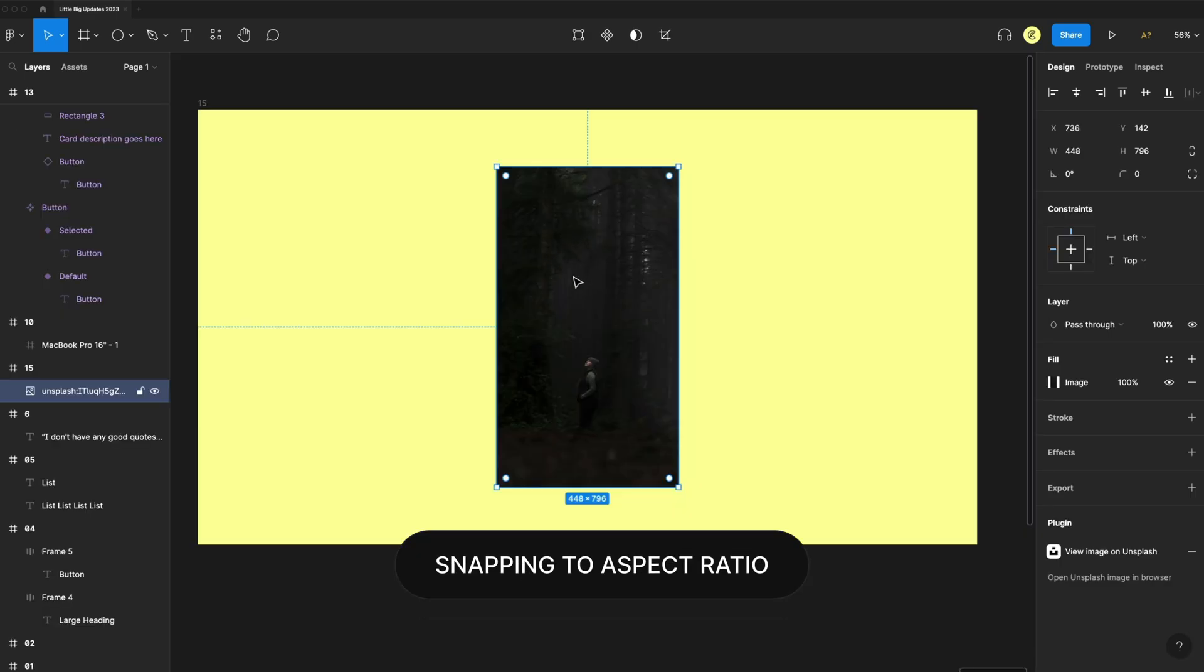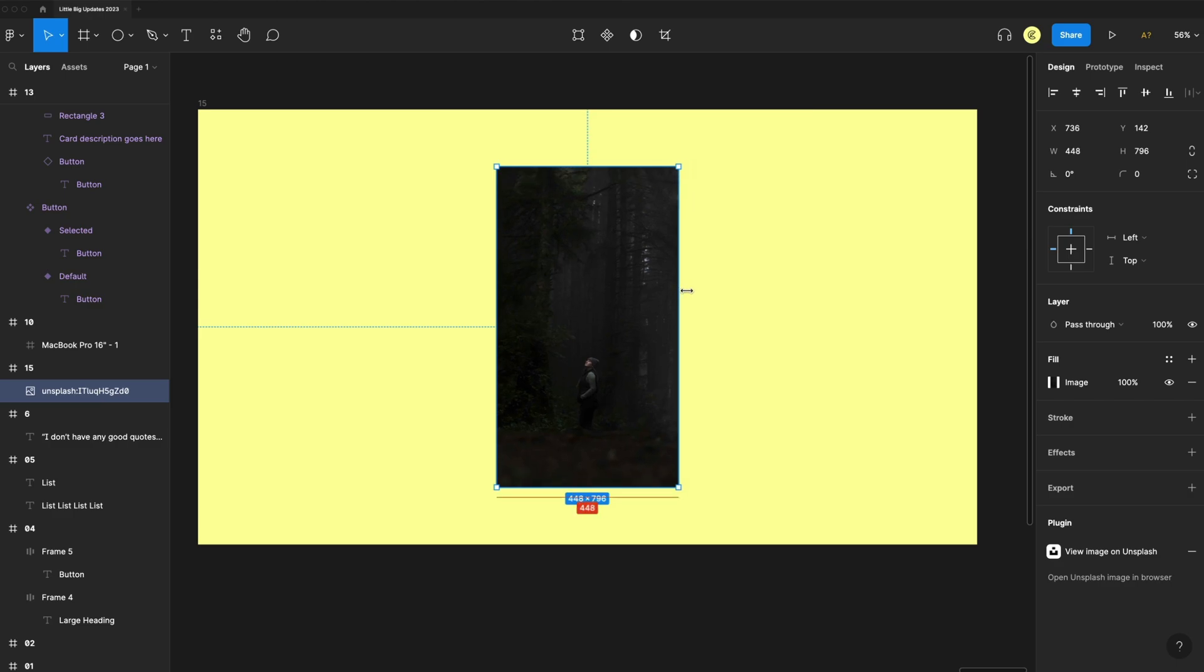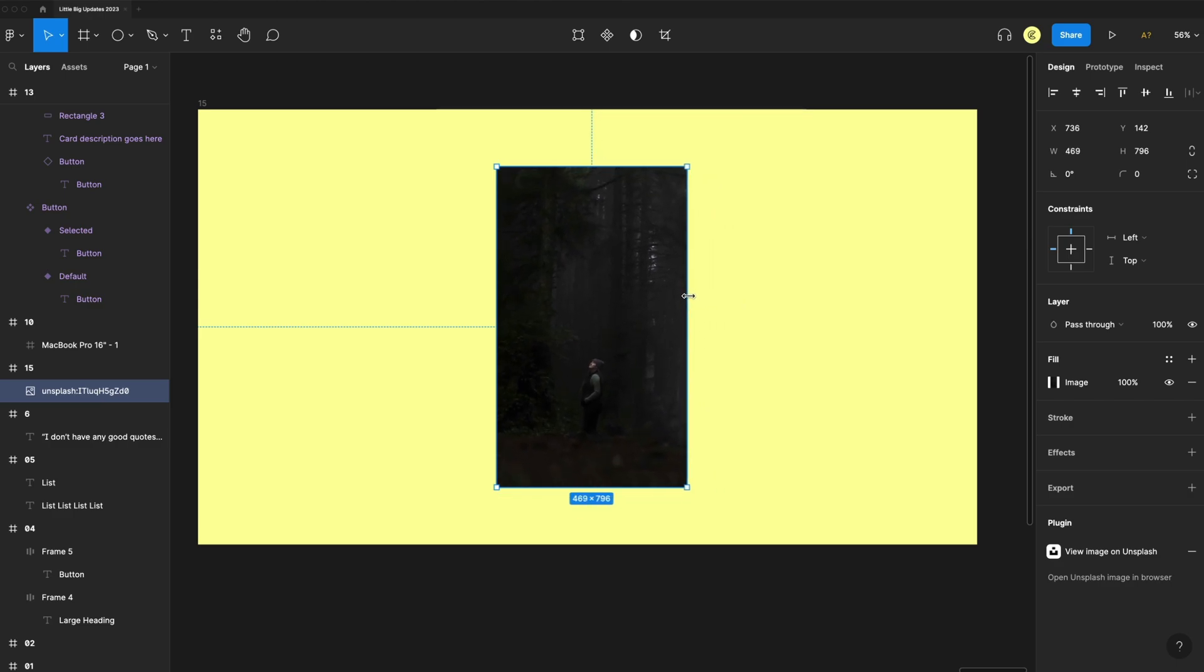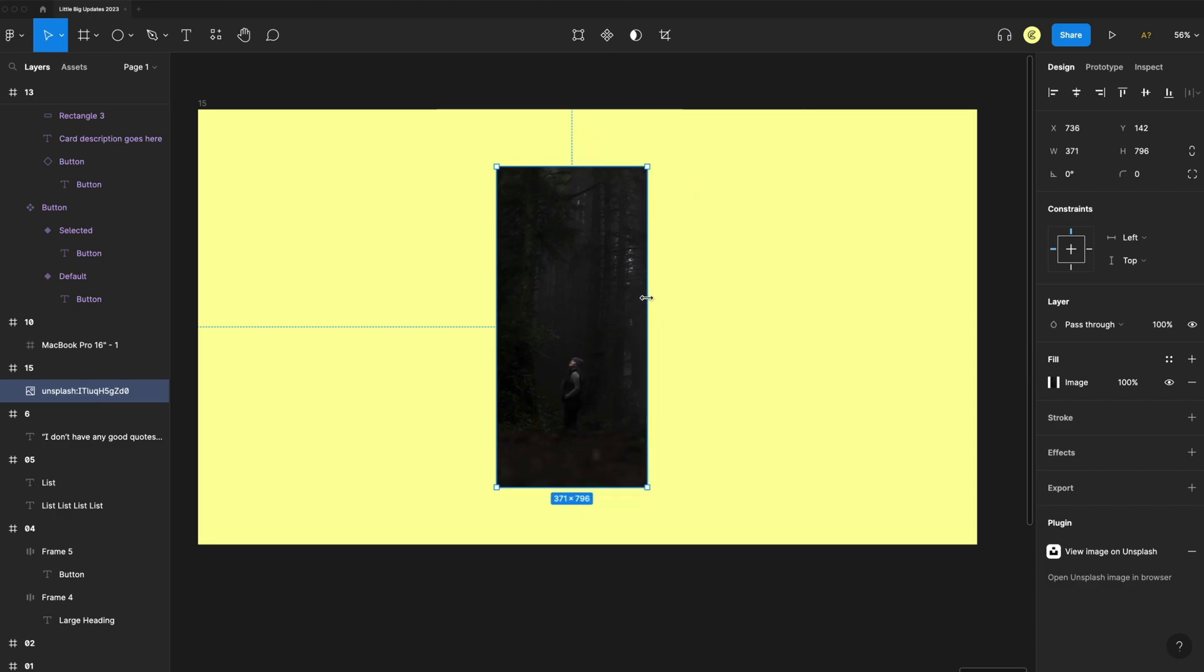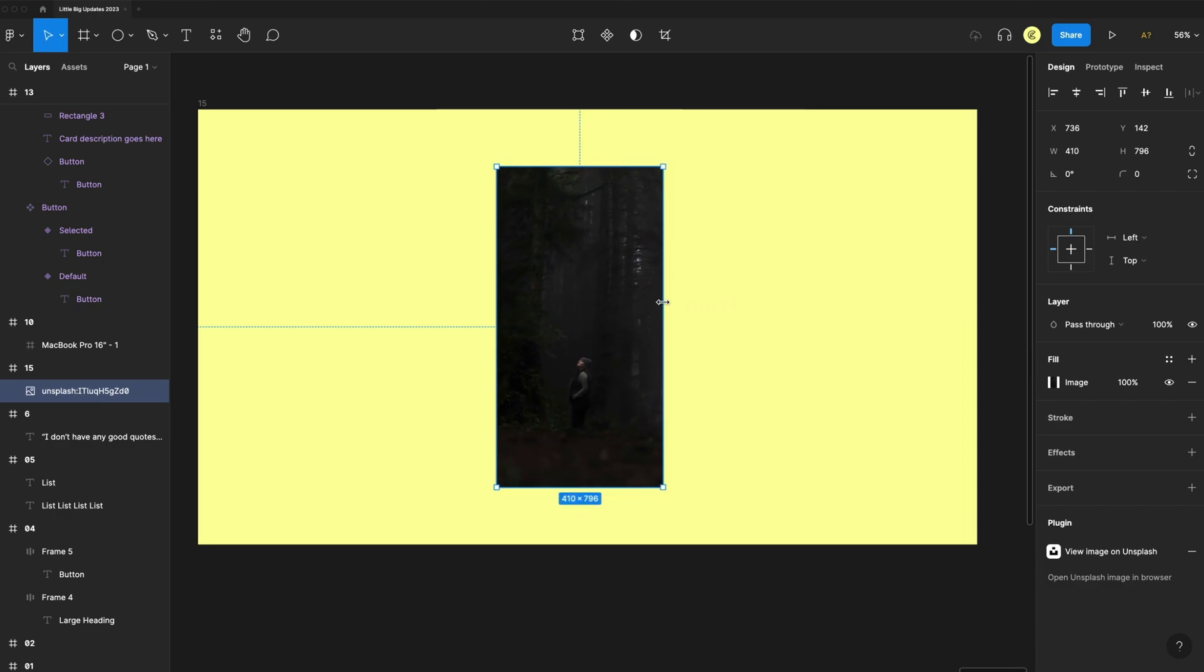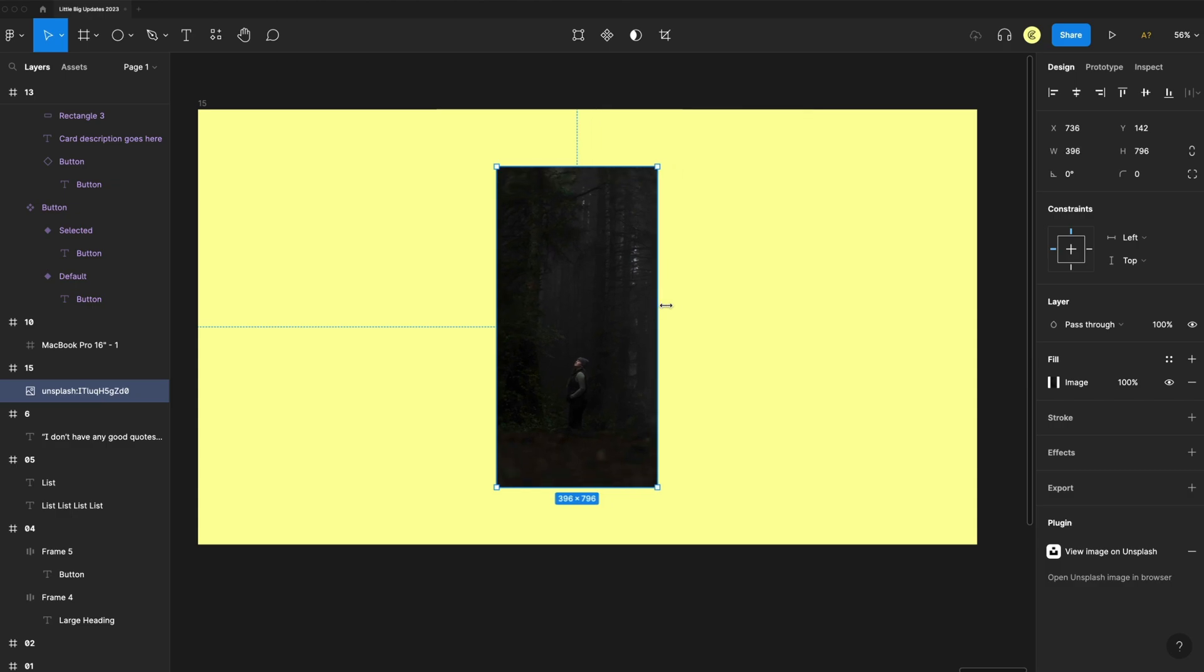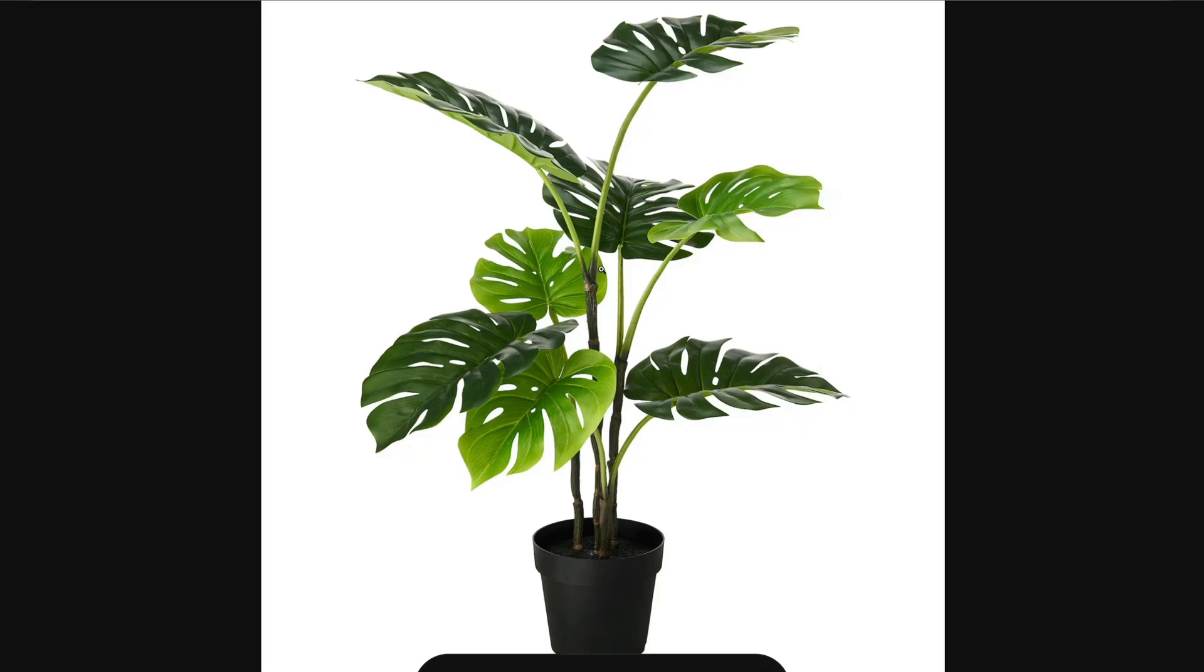We now have snapping to aspect ratio. As I'm scaling an image, you'll see it starts to snap. So when I get to the perfect aspect ratio, it'll just snap for me there. And if I want to disable that while I'm scaling this, I can hit control and you'll see it no longer snaps. So that just helps us align these images with a better aspect ratio.